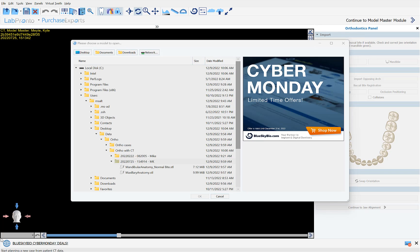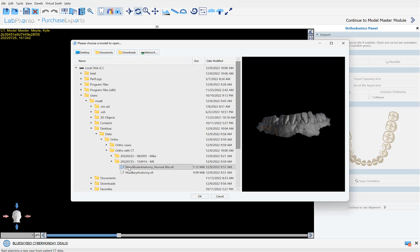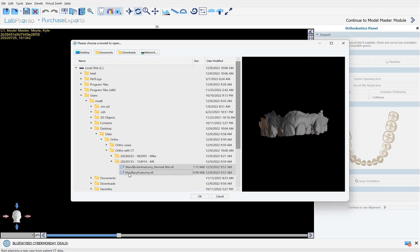Continue by navigating to the location of the relevant model scans on your computer. You can multi-select the relevant scans by holding down the shift key, left clicking to highlight them in gray, and then click the OK button.